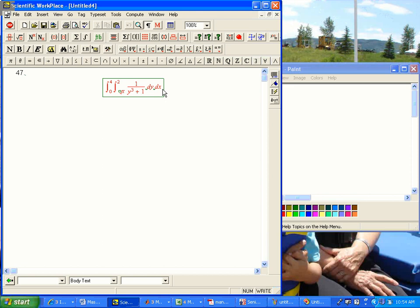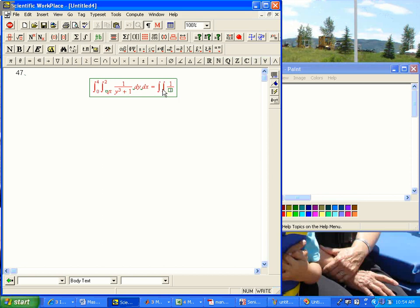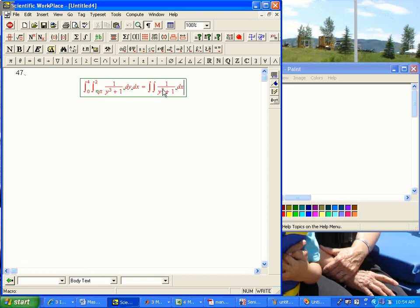And we're going to discover that by changing the order, it's going to be much, much easier. So we'd like to turn it into something, some double integral, the same integrand, dx dy. But setting up the limits is the tricky part.